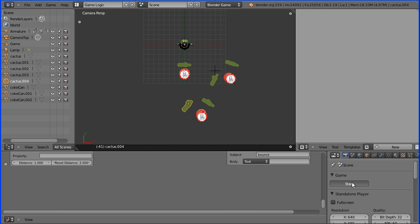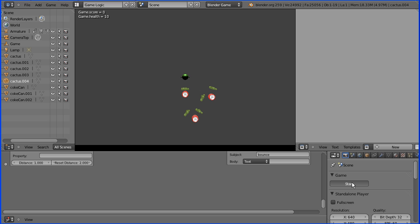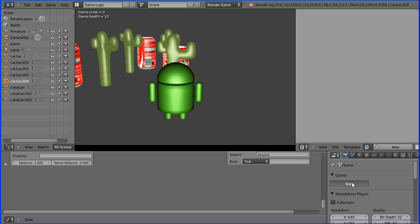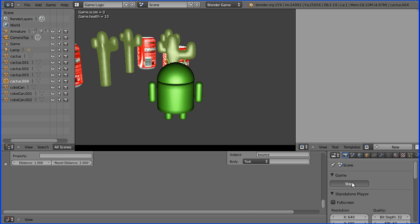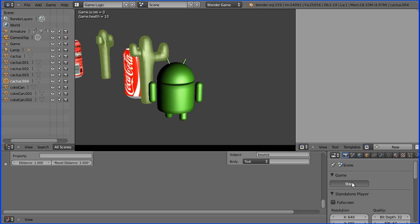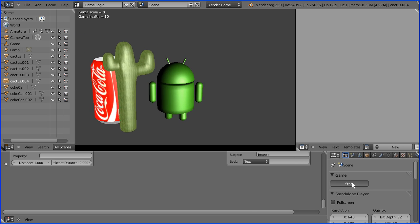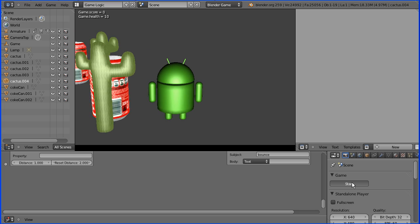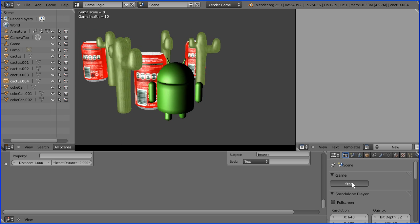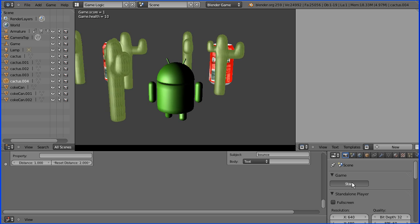Okay, now let's start the game. I'm going to press N for normal camera and off I go, trying to avoid the cactuses and collecting the Coke cans.